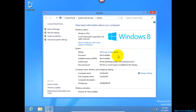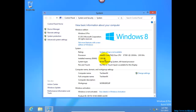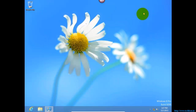This is a Windows 8 operating system with 1 GB of RAM and this is Windows 8 Pro. It was a 64-bit operating system.